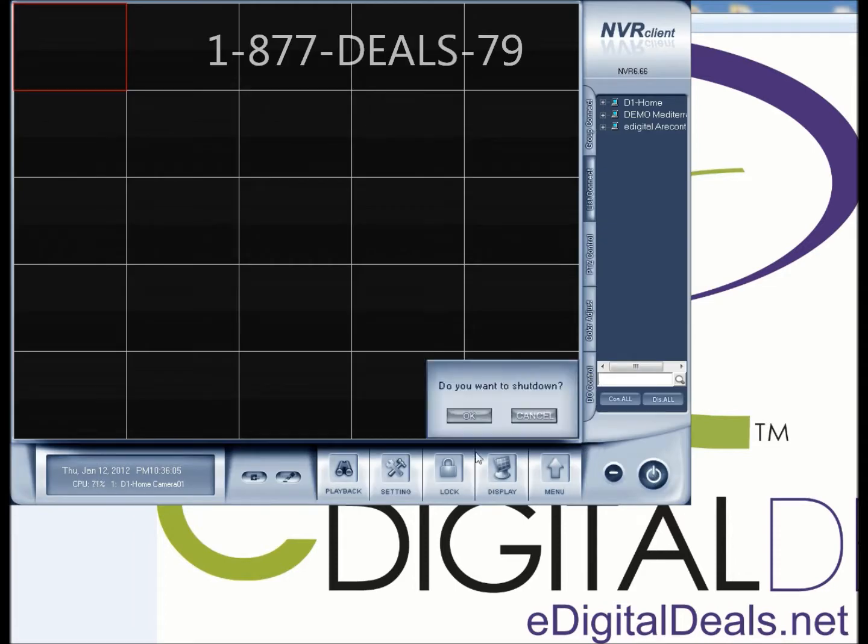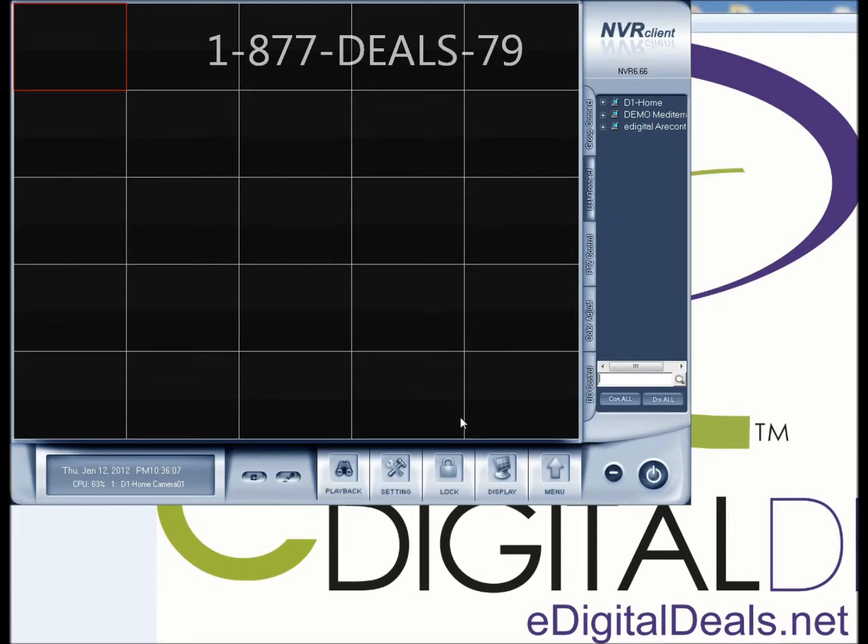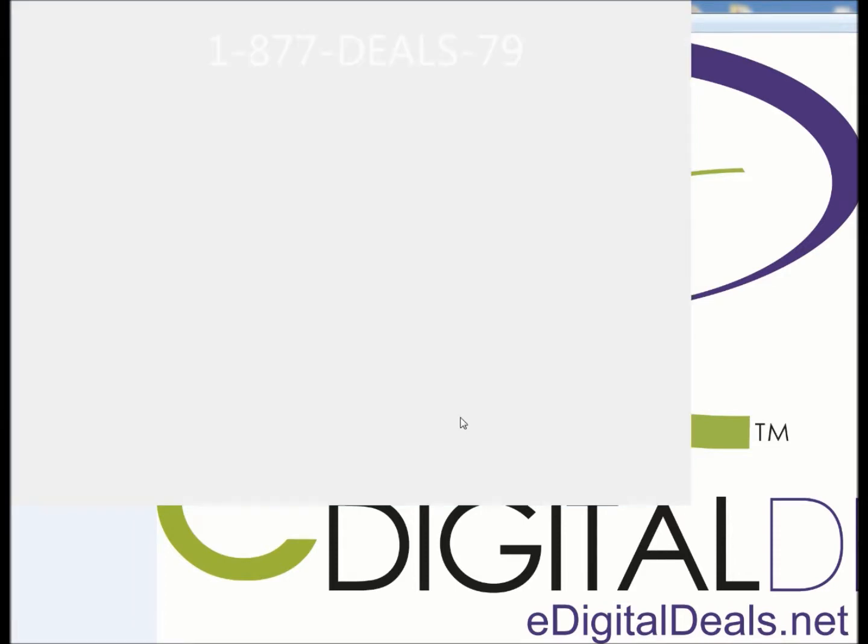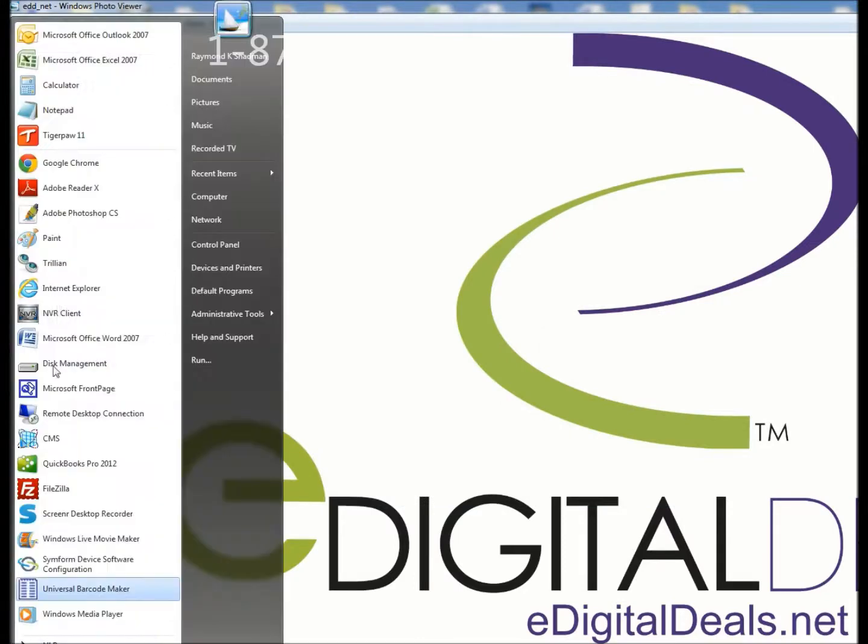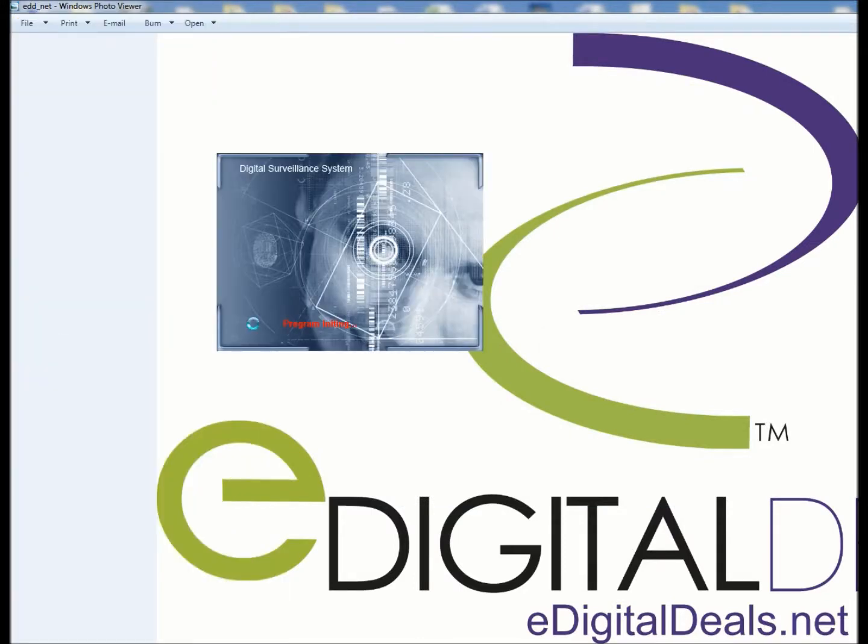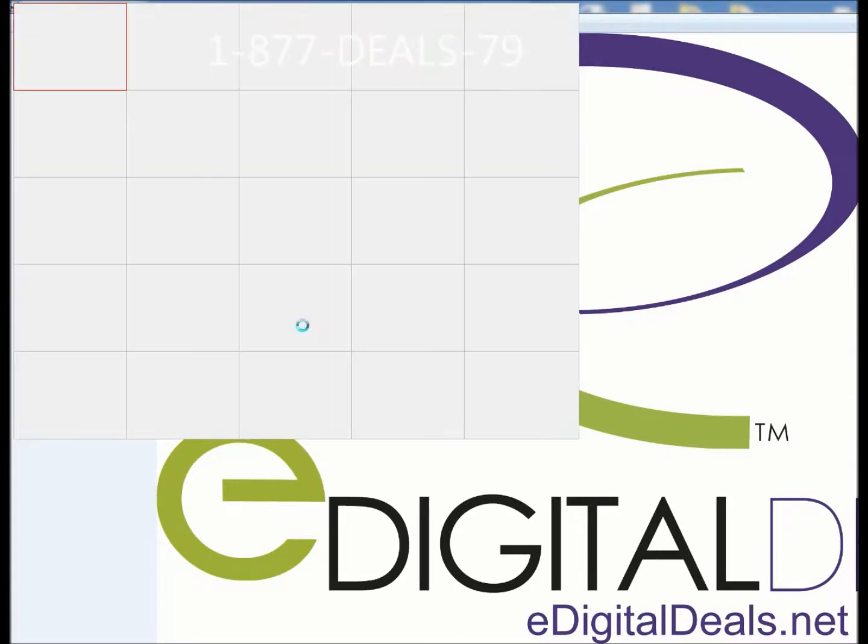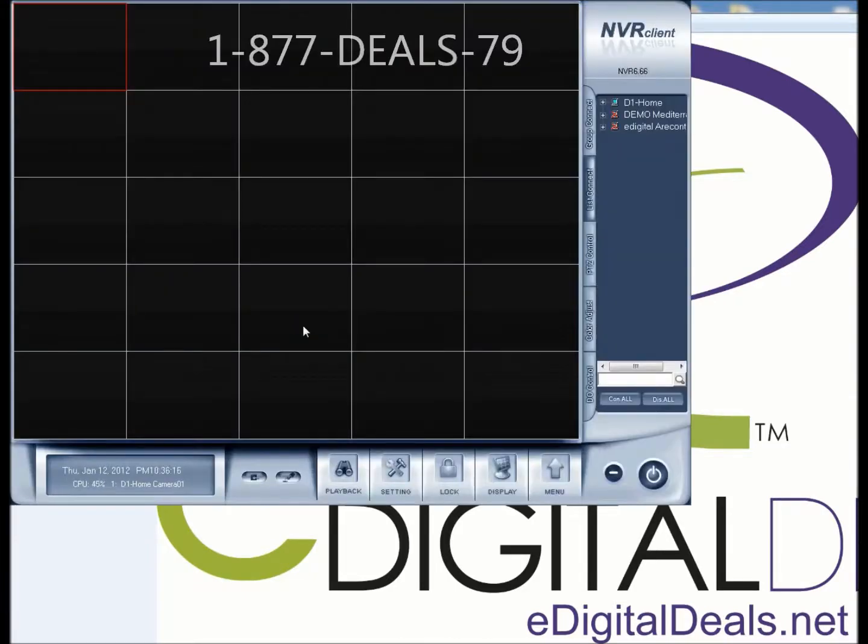Now I can restart the NVR client software. And that will basically save my settings.